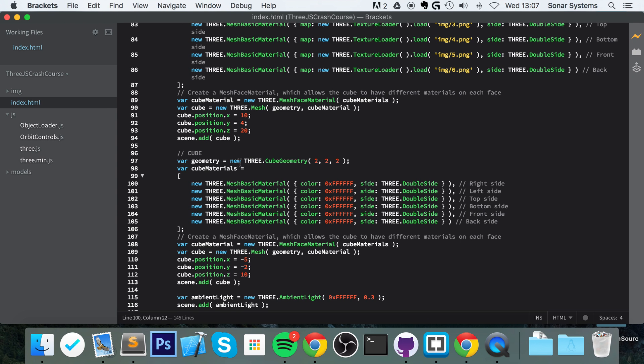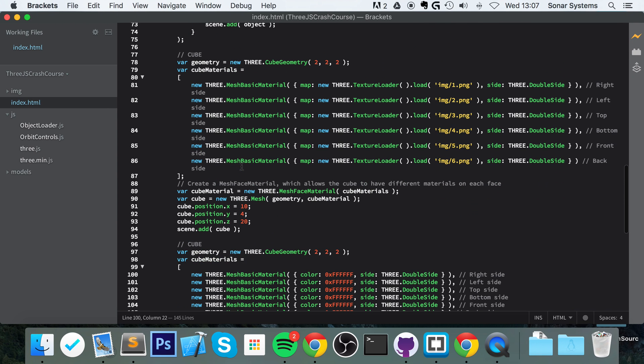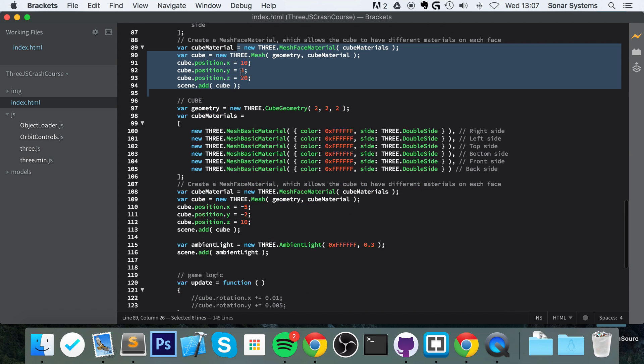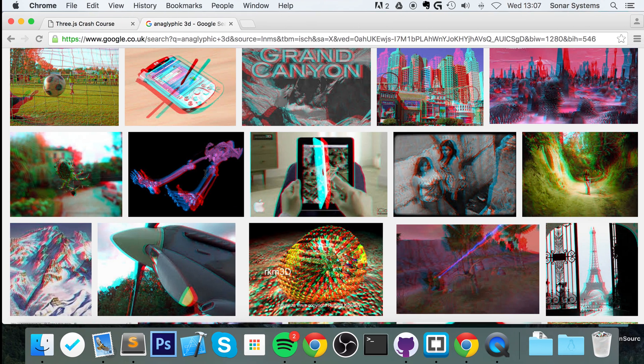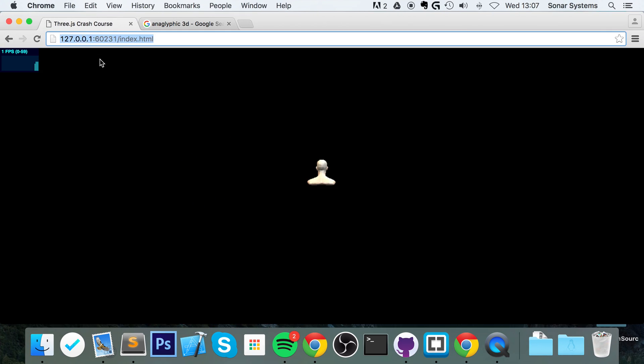So to implement this, actually before we do that, I would like to mention that we've added a bunch of objects already. Nothing that we haven't already covered. It's just so the actual scene was a bit more fleshed out.